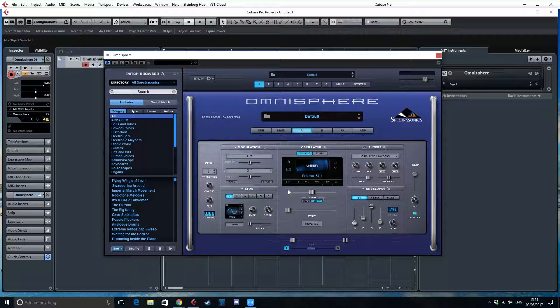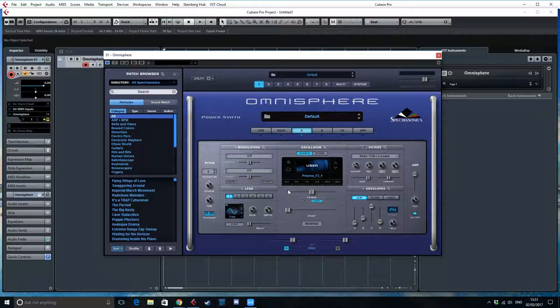And as you can hear, as long as we hold the button down, it's just going to play the sample endlessly. And this is what Omnisphere is capable of. It detects the loop points.